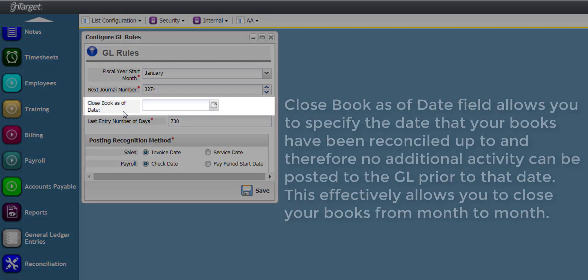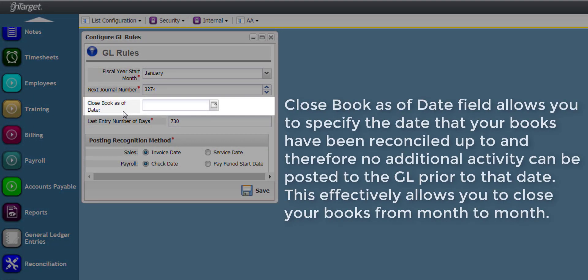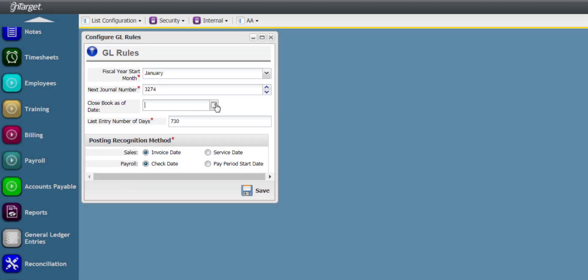The Close Book As Of Date field allows you to specify the date that your books have been reconciled up to, and therefore, no additional activity can be posted to the General Ledger prior to that date. This effectively allows you to close your books from month to month and prevent any entries once a month has been closed.